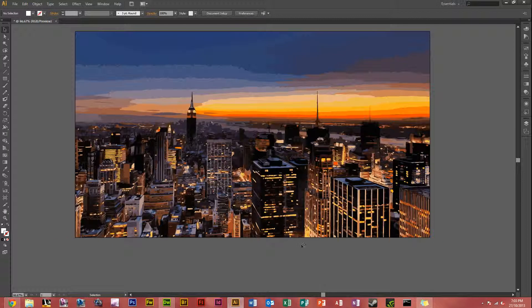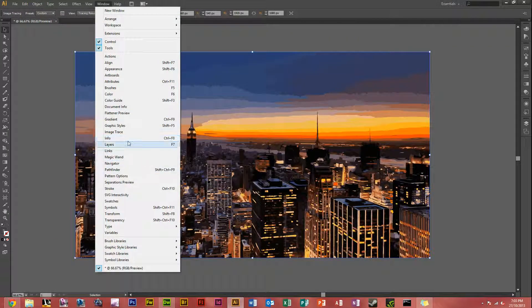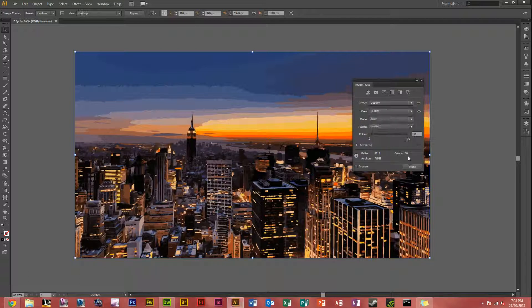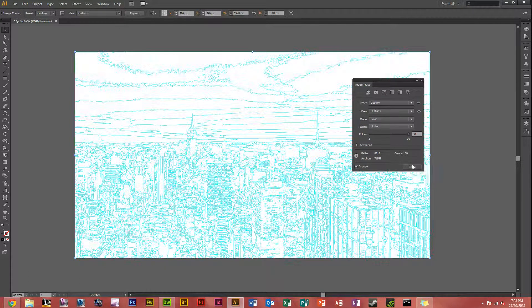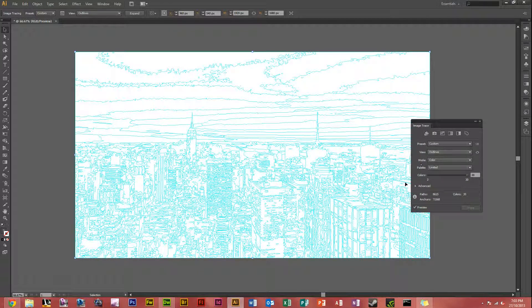What you can also do is click it again, go to Window, head back to Image Trace, and you can always just do an outline trace of it. That doesn't obviously look as good, but you can then edit the colors yourself and so forth.